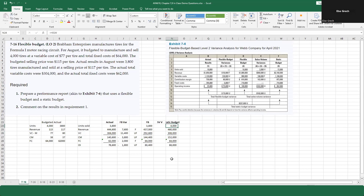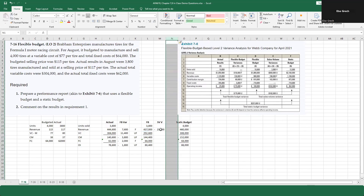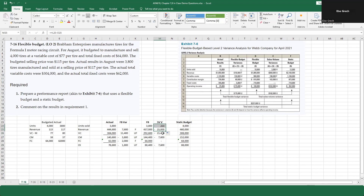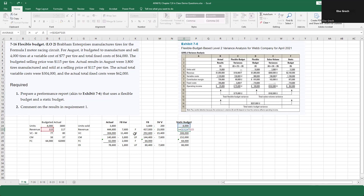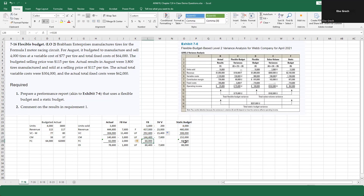Now I'm not comparing apples to apples anymore — the static budget uses 4,000 units and the flexible budget uses 3,800 units. The variances in the sales volume column, calculated by subtracting flexible from static, use the same base rates ($115, $77, $64) for both sides. So negative and positive signs here tell me nothing on their own.